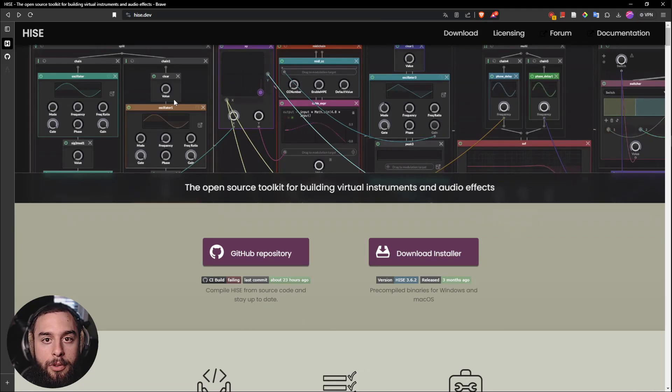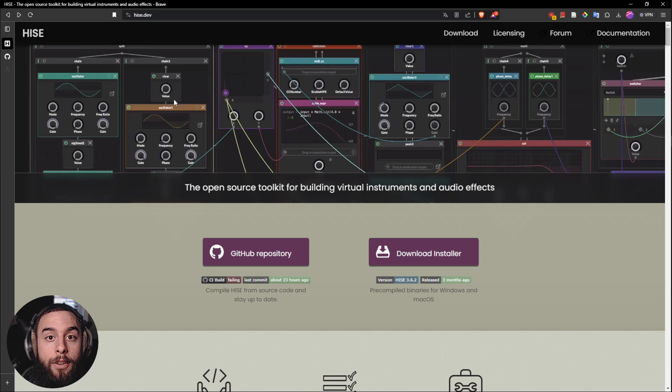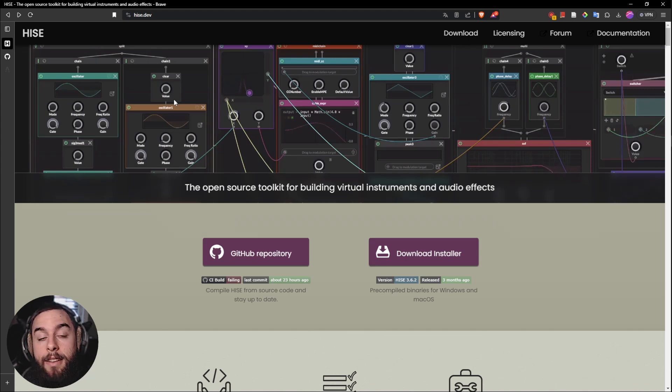Hello everyone, hope you are doing great. In this video I'm going to show you how to build Heist and compile Faust inside Heist for audio development.